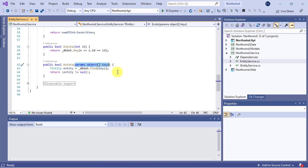If you have created a controller for either of these entities in the REST API project and tested it by yourself, you might have experienced an issue when updating the entity. Why is that?